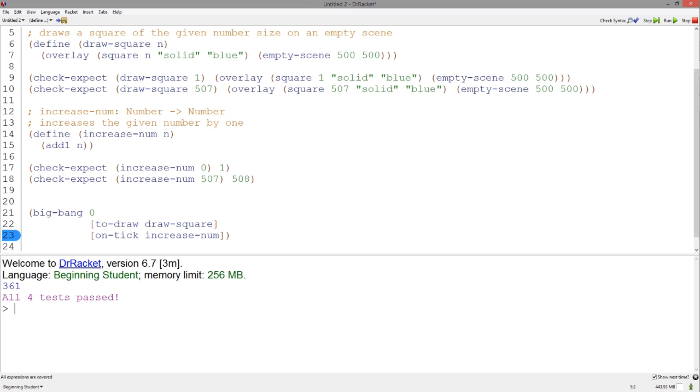Big Bang is using the drawSquare function to draw the square and using the increaseNum function to increase the original number, 0, by 1 after one tick, or amount of time, has passed. It then increases 1 by 1 after another tick has passed and draws it again, and so on.